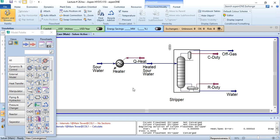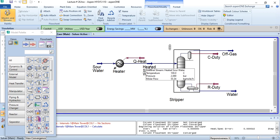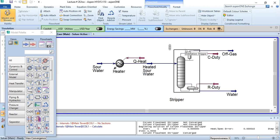As a recap, I'll tell you what we did in lecture number 25. We were given sour water produced from a crude distillation tower. We first heated it using a heater to a temperature of 100 degrees centigrade, and then we separated the water from off gases in this distillation column.